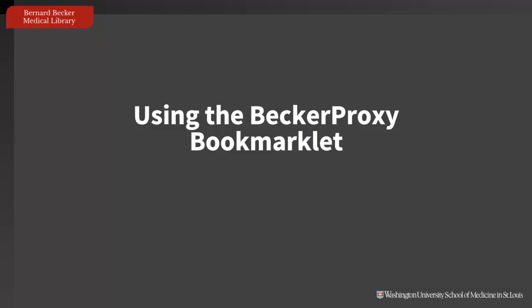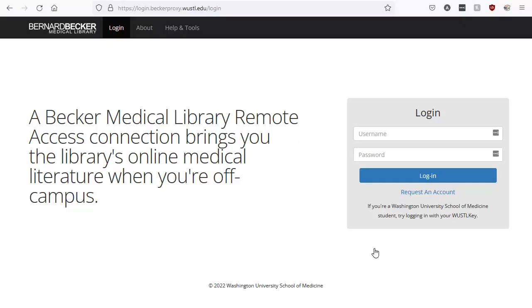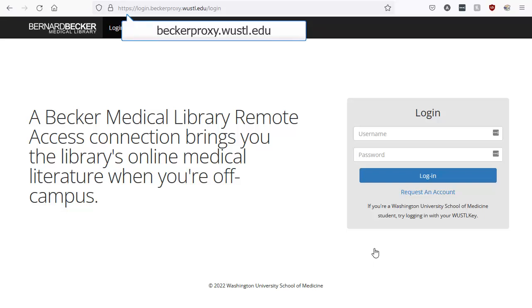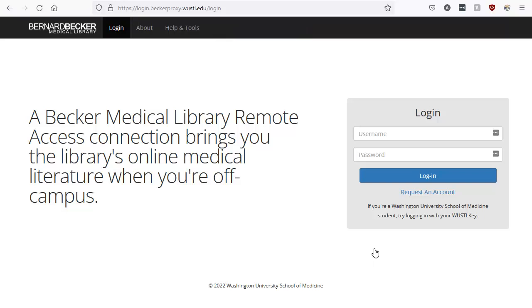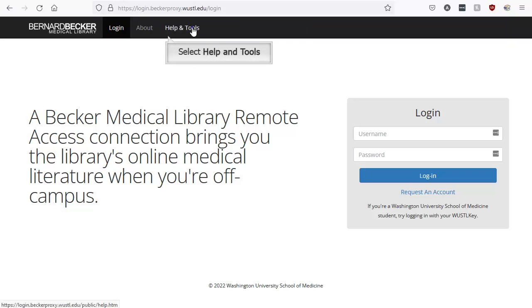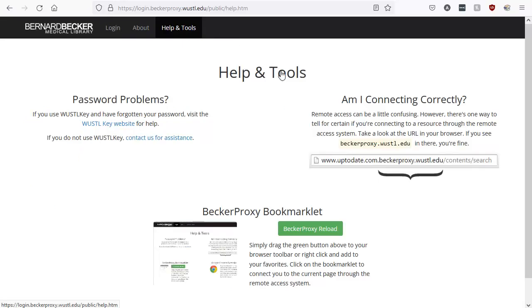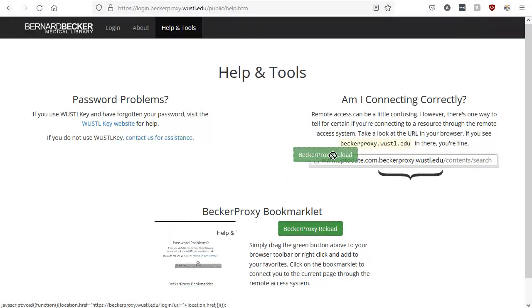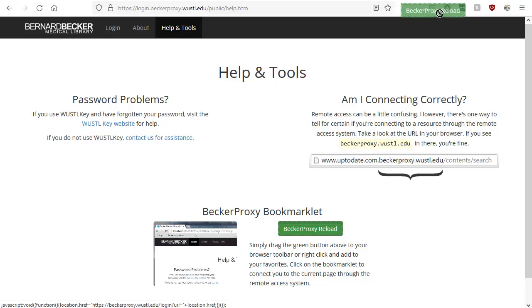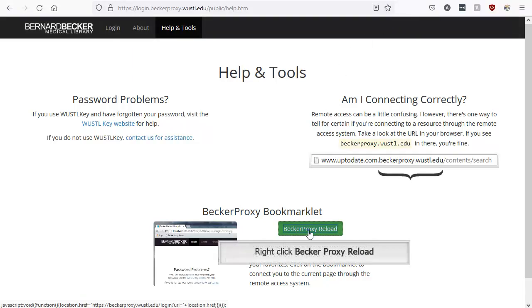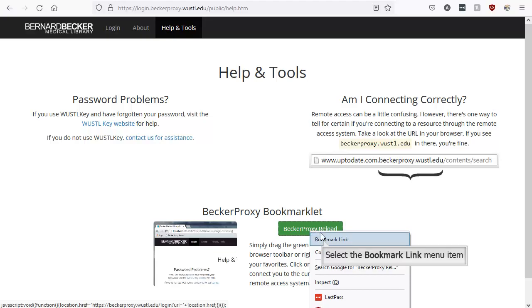You don't always need to navigate through the catalog or the Becker website to locate a link to a resource. Instead, you can use the Becker Proxy bookmarklet. To find the bookmarklet, go to beckerproxy.woostool.edu. Then click on Help and Tools. You can add the bookmarklet to your browser by either clicking and dragging the green button to your browser toolbar, or right-clicking and adding to your bookmarks.